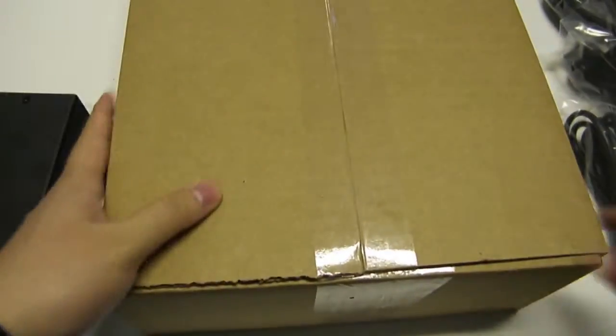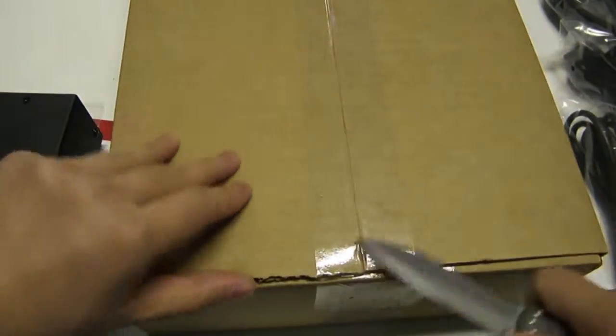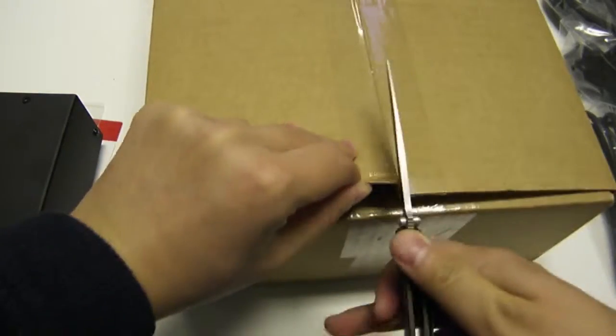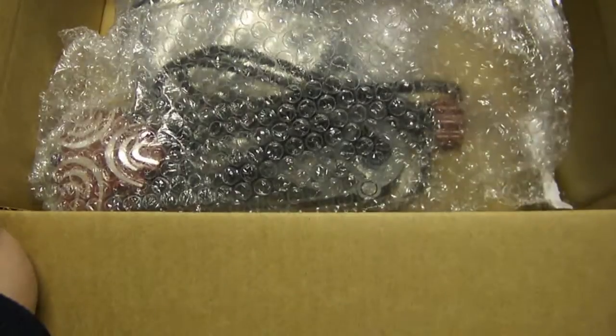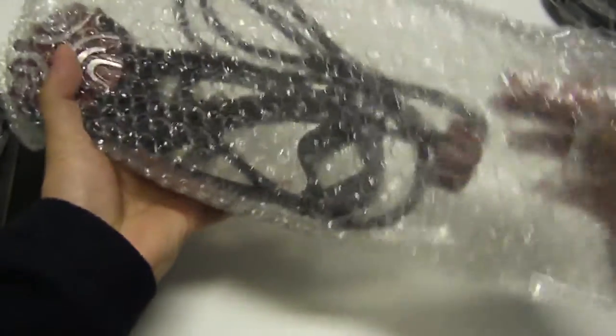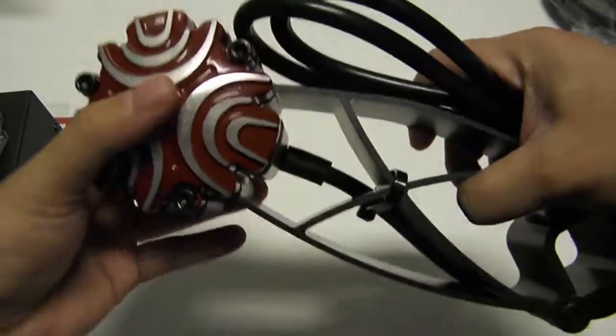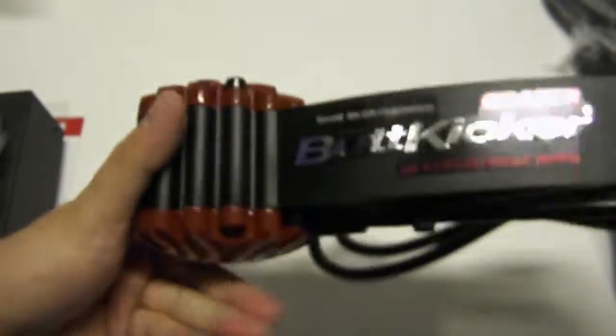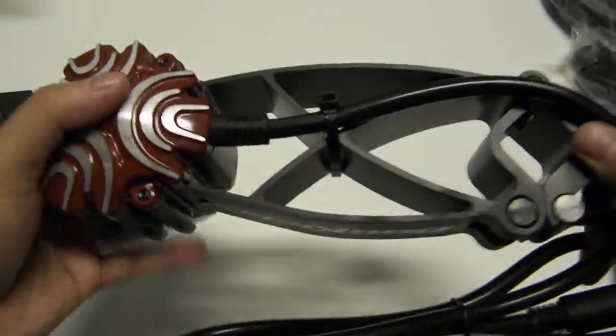Let's put this aside and get to the main part of the show, the ButtKicker itself. All right, bubble wrap. ButtKicker in here. So, cabling. Let's put this box aside. All right, this is actually pretty hefty. Ta-da! All right, so we've got some stylish red and black look. ButtKicker Gamer 2 and a serial number.